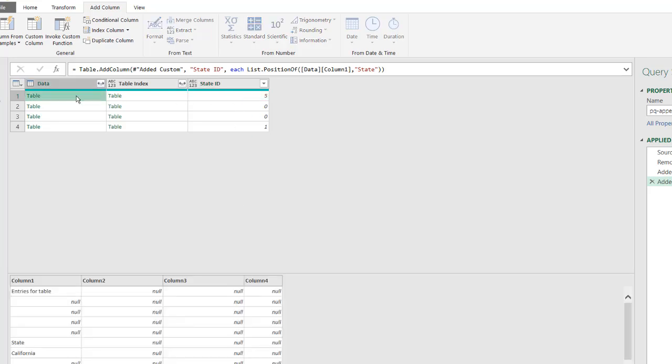If we went to our table here and counted, it would be zero, one, two, three, four, five. That's where the state information comes from. Now we're going to use this to help us get that, the value out of the sixth row.